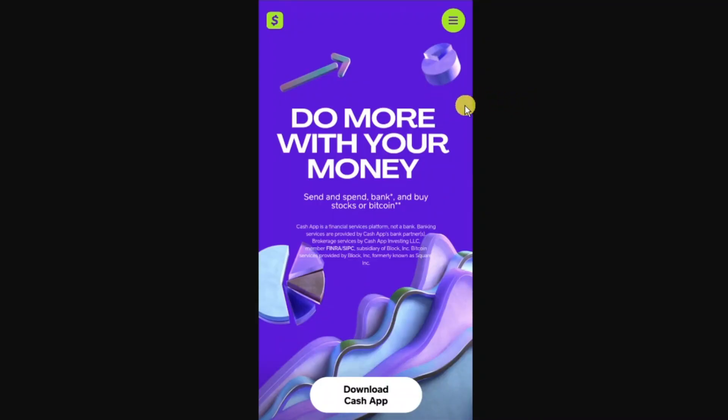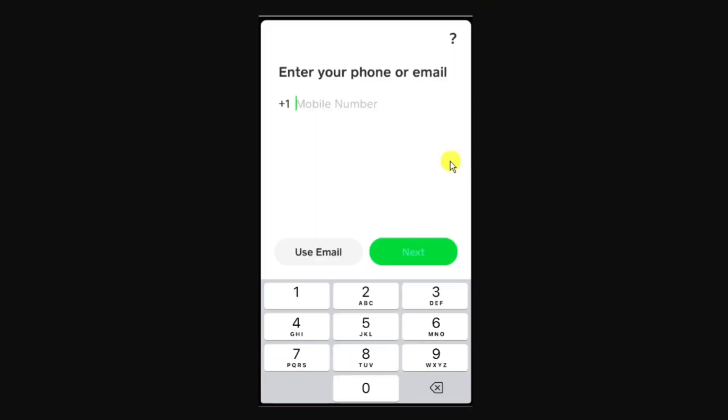Alternatively, on your mobile device you can open up a mobile browser, come to cash.app and you will see the option to download it directly onto your device. Once you've downloaded Cash App, open it on your device and the first thing you're going to do is create your account.